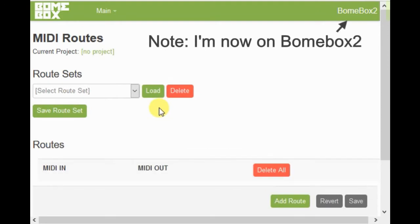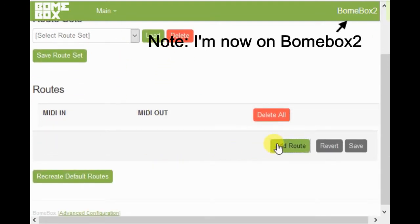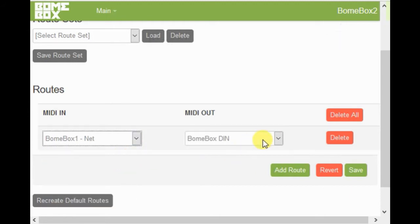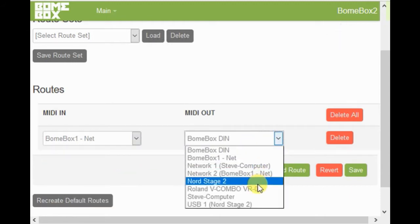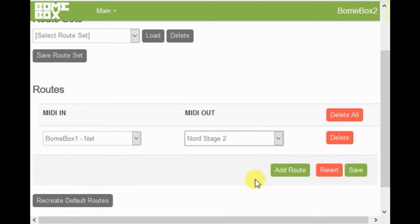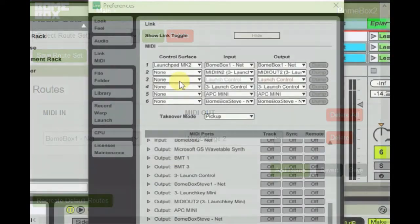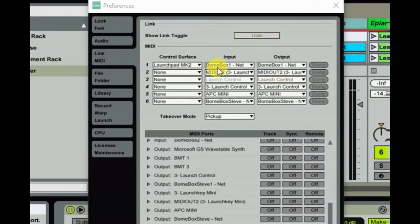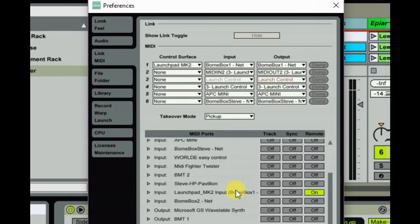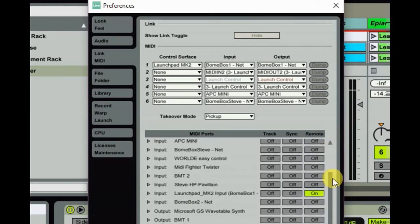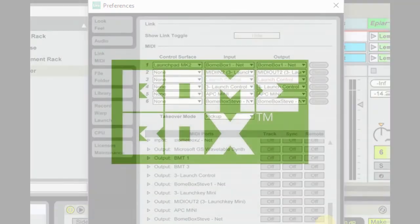Now that the connections between the Boneboxes are established, we need to add the route on the second Bonebox to come from Bonebox 1 over to the synthesizer or drum machine on Bonebox 2. Remember to hit Save after you've added the route. Now let's go to Ableton Live and set up the launch pad to connect to Bonebox 1. Make sure also that you've connected to the right remote connections on the bottom portion of the screen.